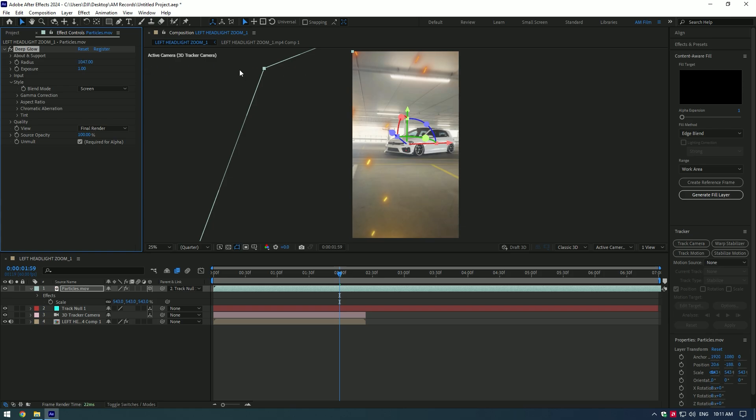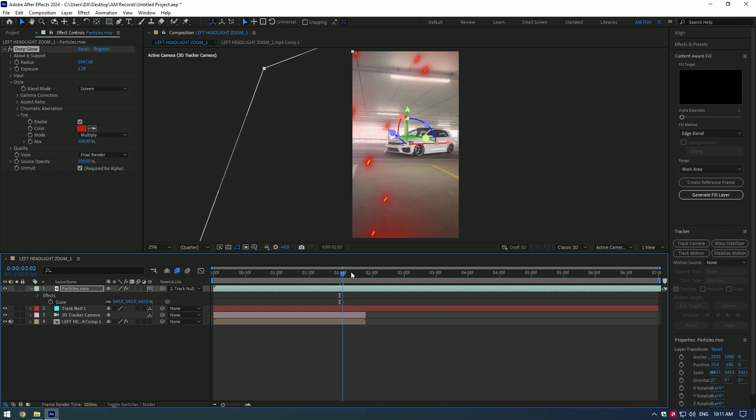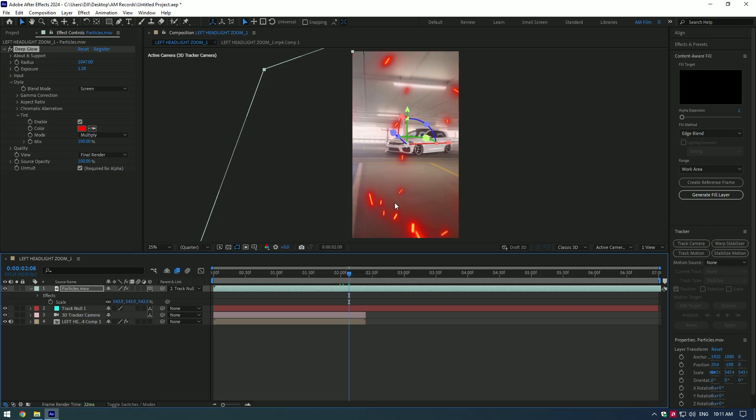Increase radius to add more glow and play with exposure until you are happy. Then open Tint and enable it. Change particles color to any color you want.